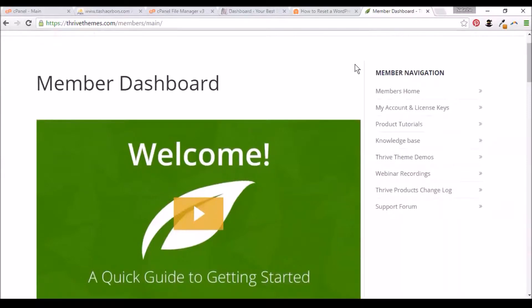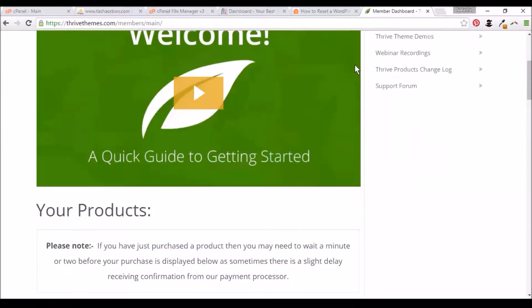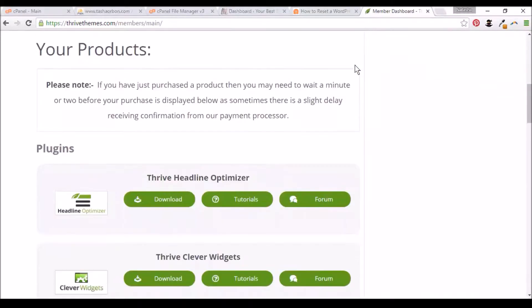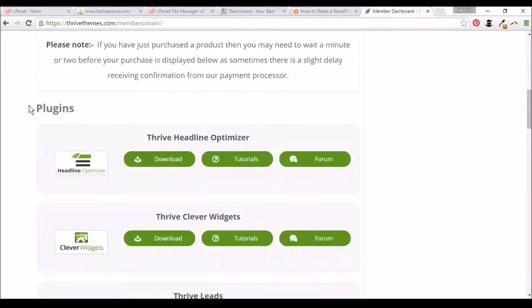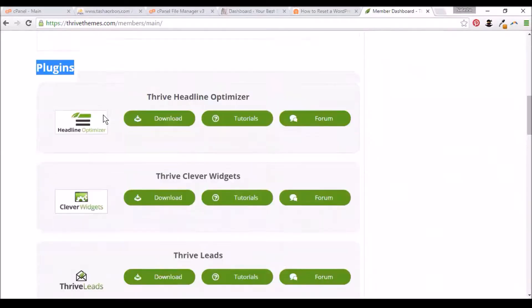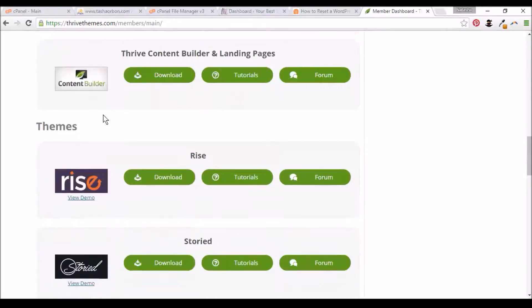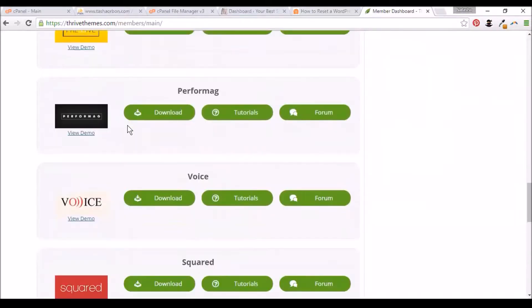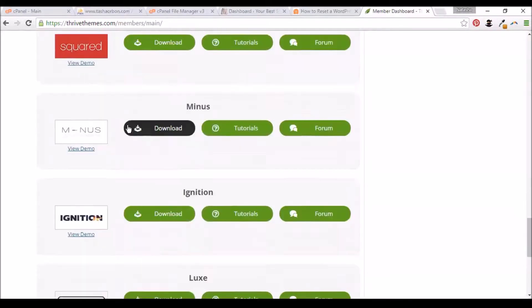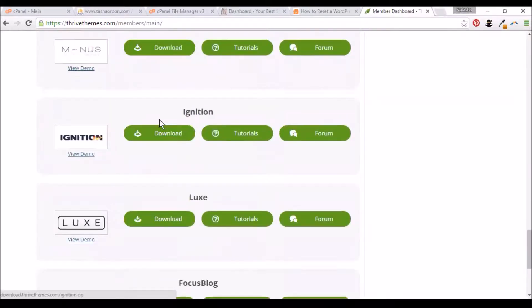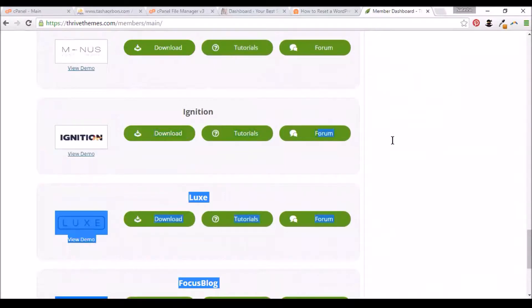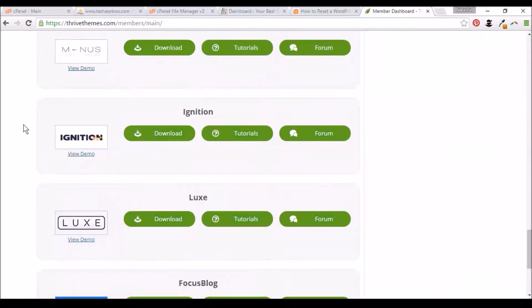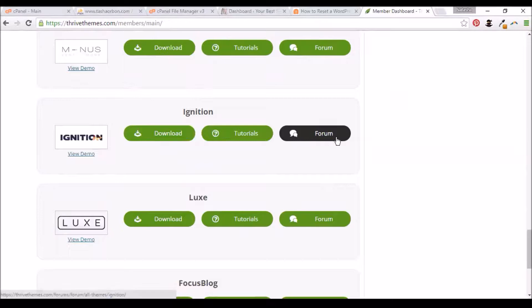First you need to go to your Thrive Themes Member Dashboard. Under your products, you'd see that you have the plugins and also the themes. For this example, I use the Ignition theme. We'll install this Ignition theme on our WordPress website. You need to download it first. I've already downloaded it and it's saved in my computer.